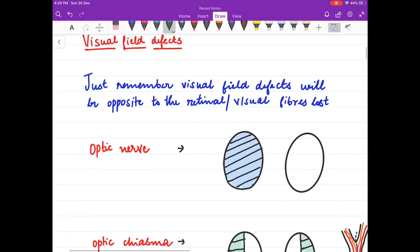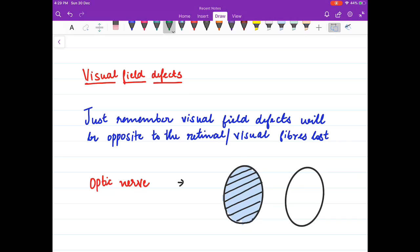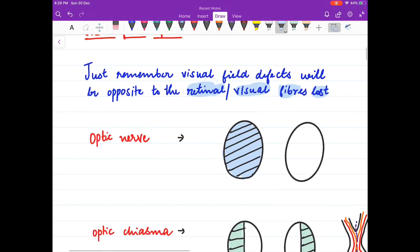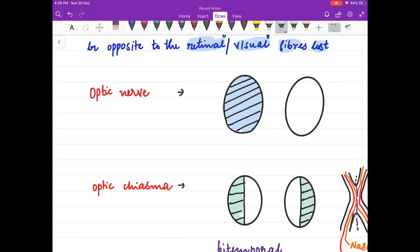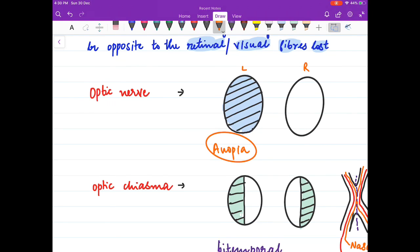Visual field defects are opposite to the retinal or visual fibers lost. If nasal fibers are lost, temporal vision is affected; if temporal fibers are lost, nasal vision is affected. In an optic nerve defect, there is complete loss of vision of one eye — for example, if this is the left eye and this is the right eye, one eye loses vision completely.